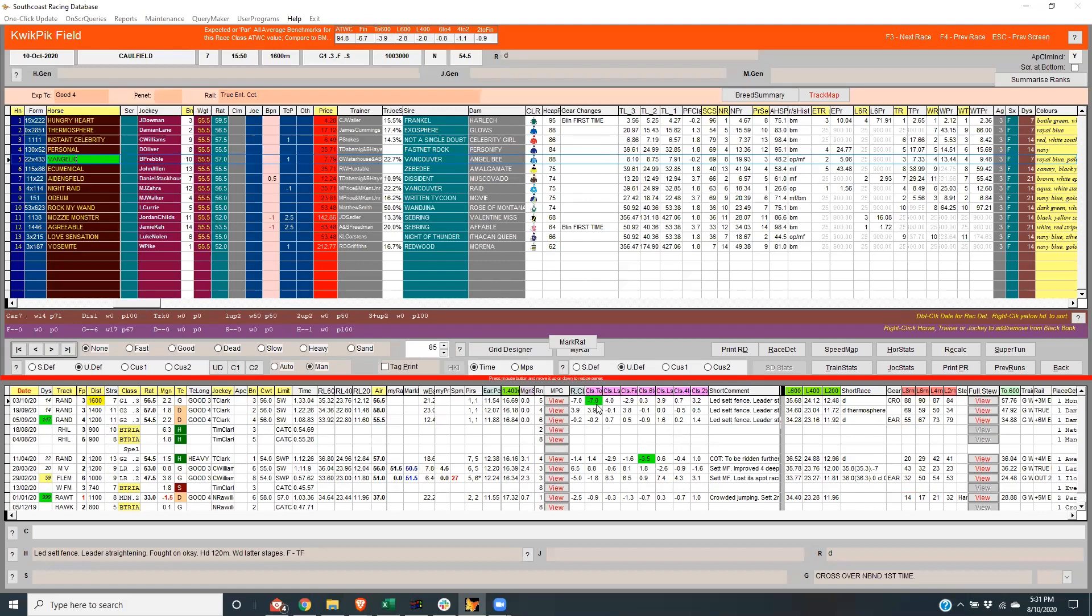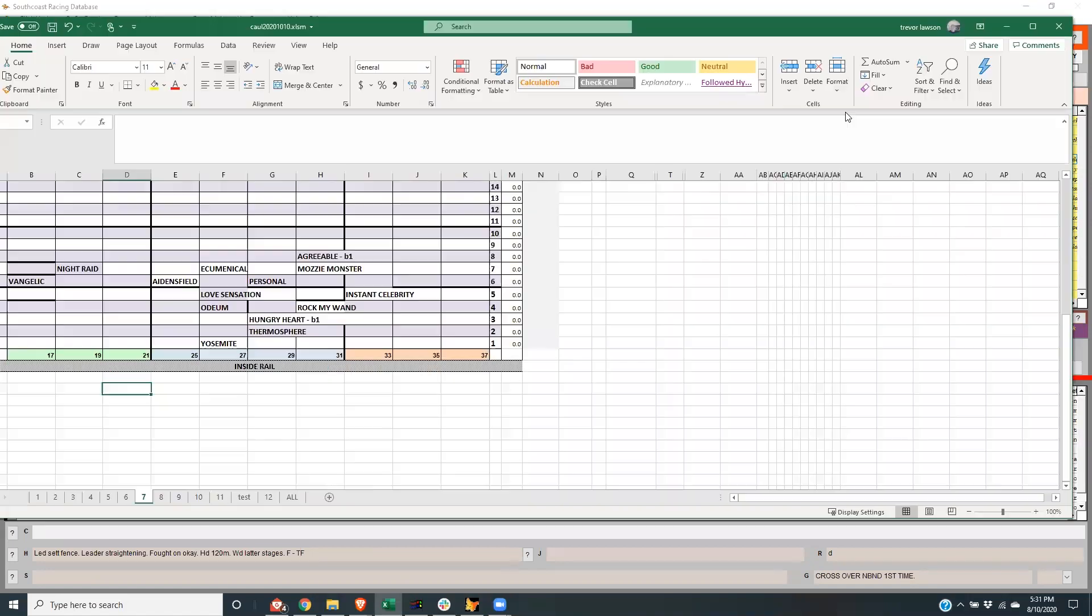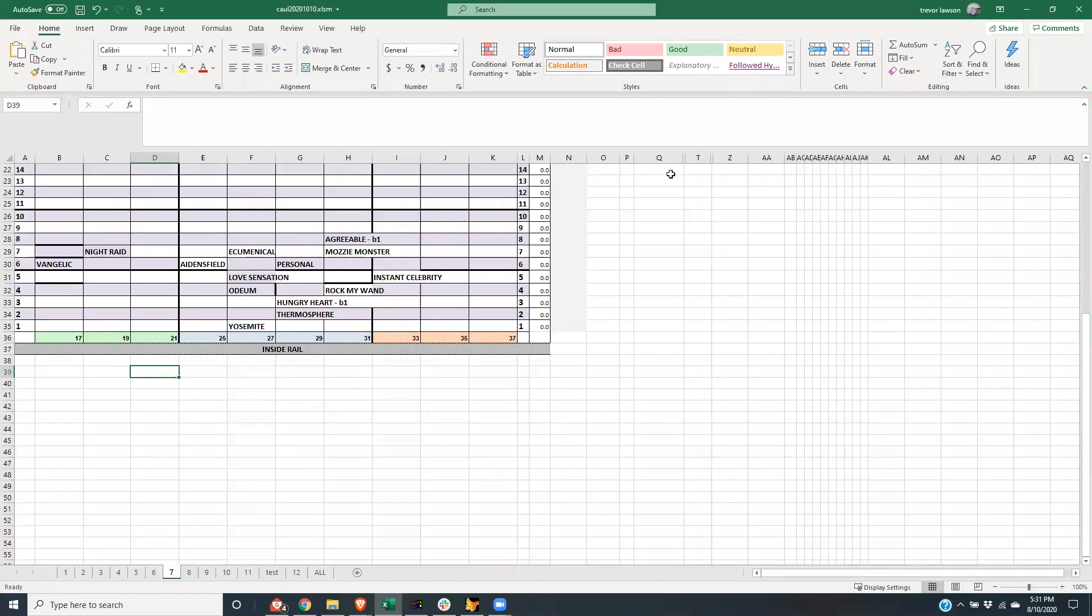And with the map there's hardly any speed in the race. It's drawn 10 but the horses drawn inside haven't got a lot of speed, and I thought it would sort of cross all those horses. I thought Adensfield would probably go forward and Night Raid's got to go forward from the barrier.